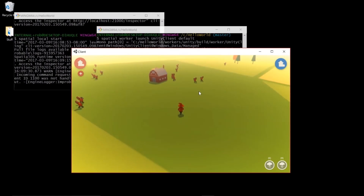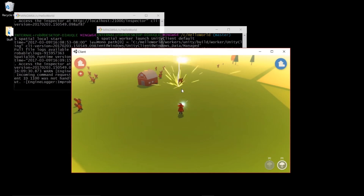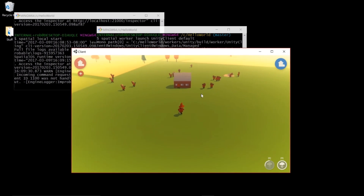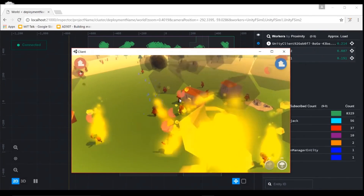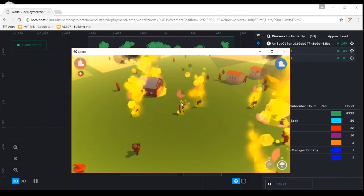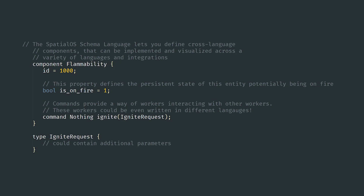Let's work through the code example found in the technical breakdown to find out. The example implements flammability in the game world, making certain entities susceptible to catching on fire. Each flammable entity must have the flammability component attached to it. Components are defined using the SpatialOS schema language, which lets you define components that are language agnostic so they can easily be integrated with any game engine. The flammability component has an ID, a boolean that represents whether or not the entity is on fire, and a command which workers can call when an entity is ignited.